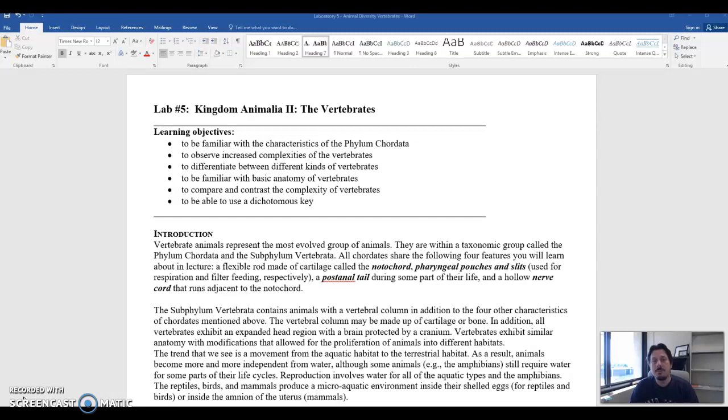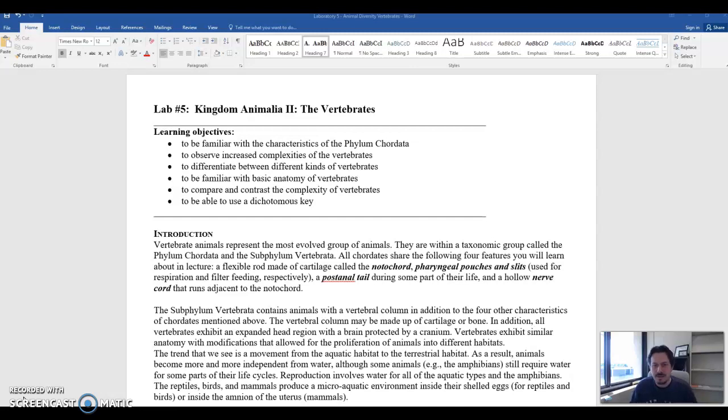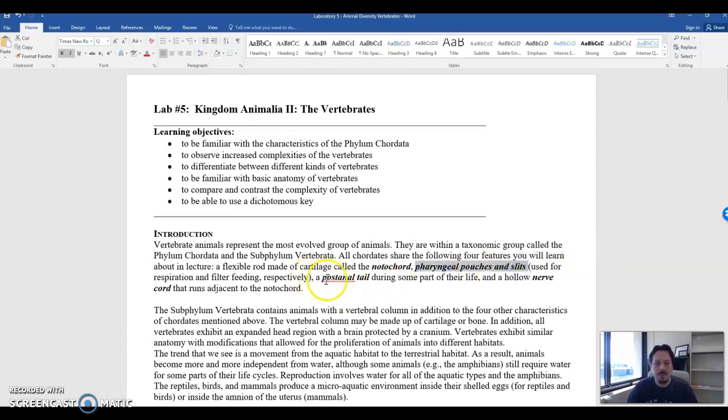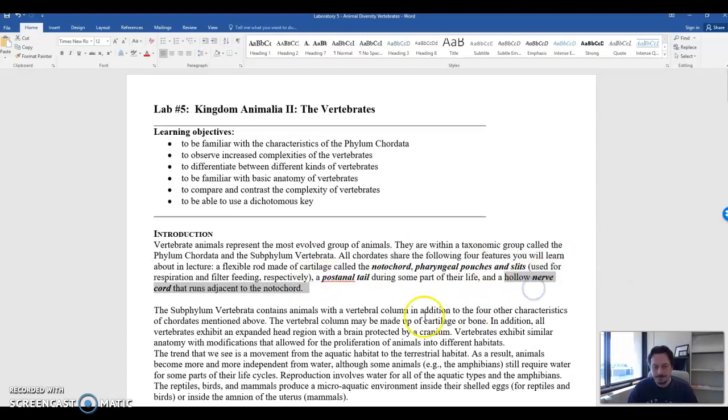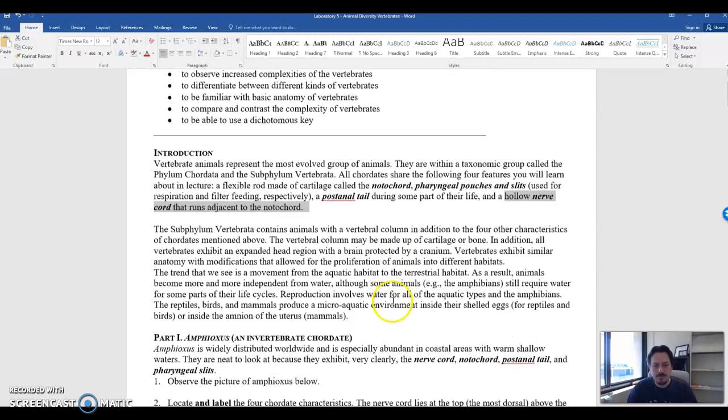So up until this point all we have seen are animals that lack a vertebral column. They don't have any of the characteristics that the chordates have and the chordates have four characteristics. They're right here: notochord, pharyngeal slits, post anal tail, and a nerve cord. So the focus of today's lab of course are the vertebrates, the chordates.